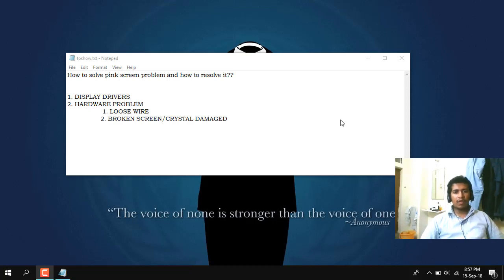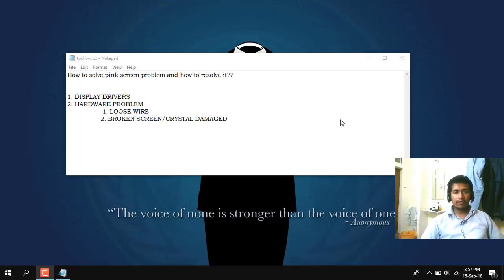Hello friends, my name is Ronnie and welcome to Geekstrider. In this video we will be seeing how to solve the pink screen problem and how to resolve it.